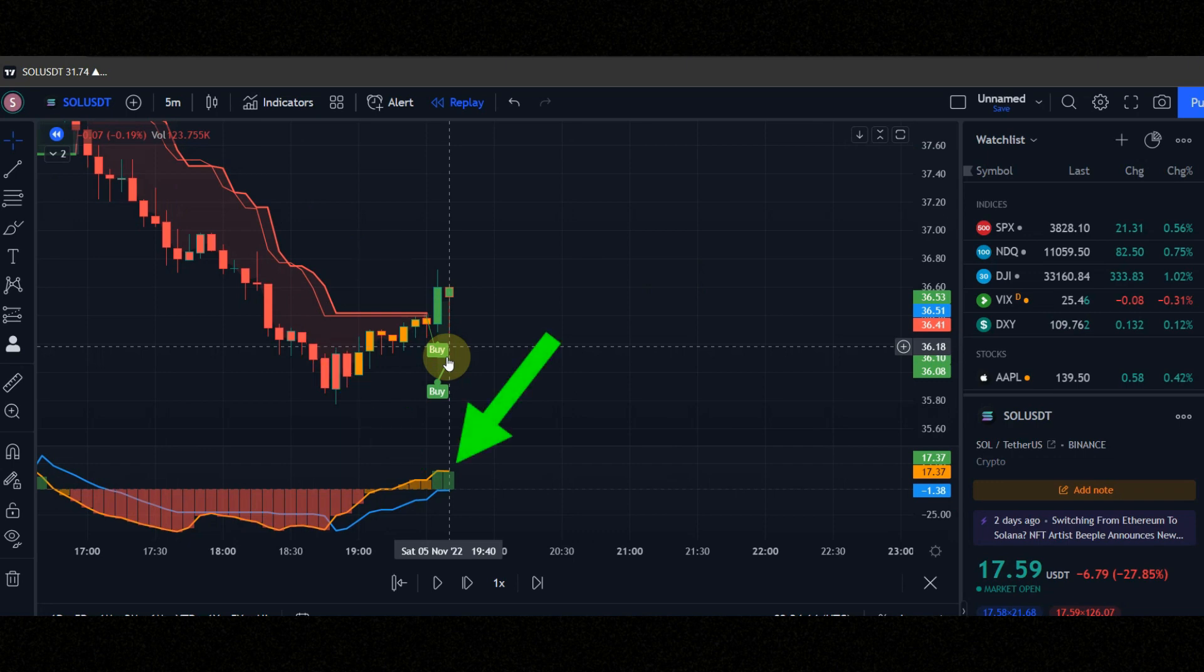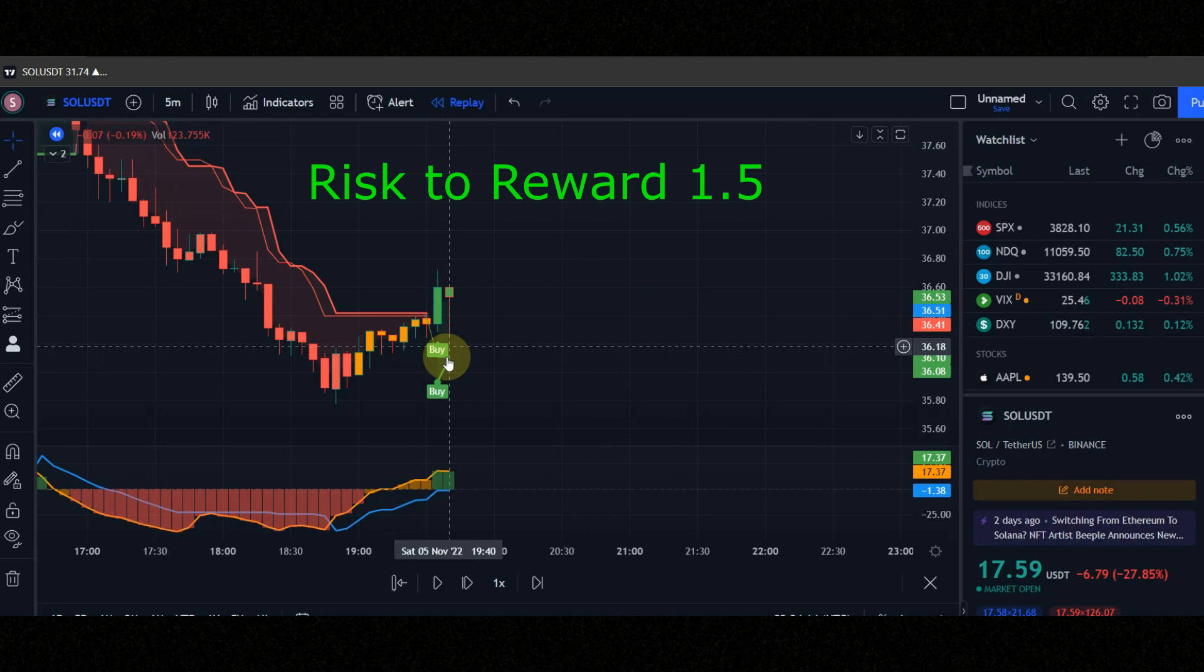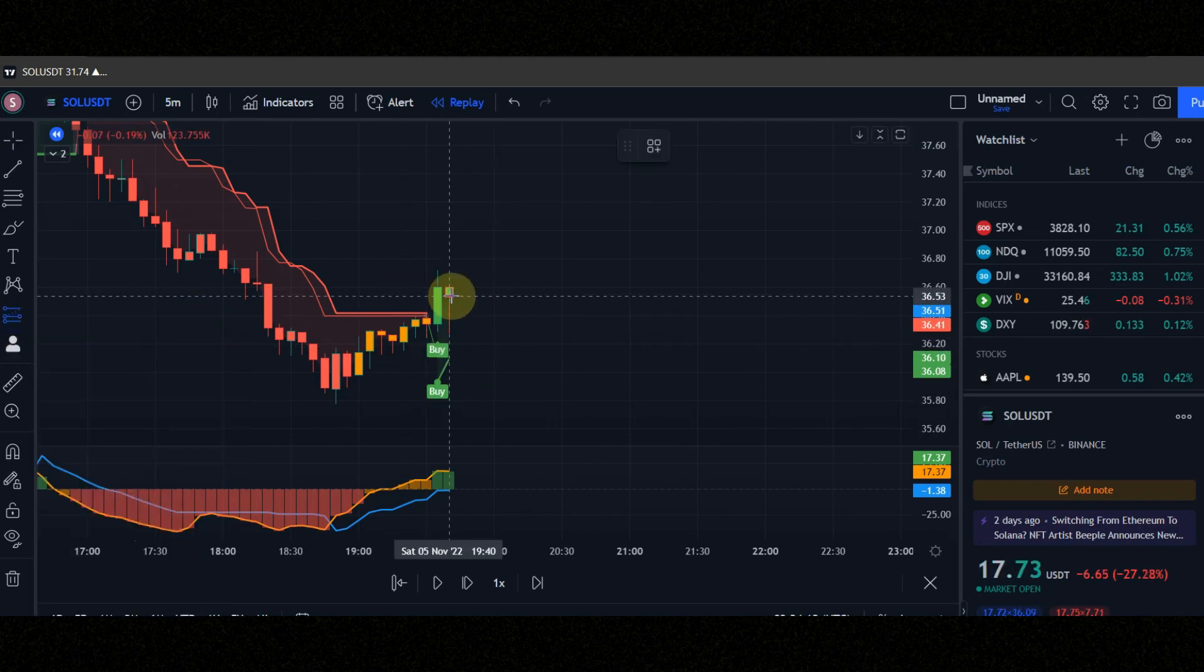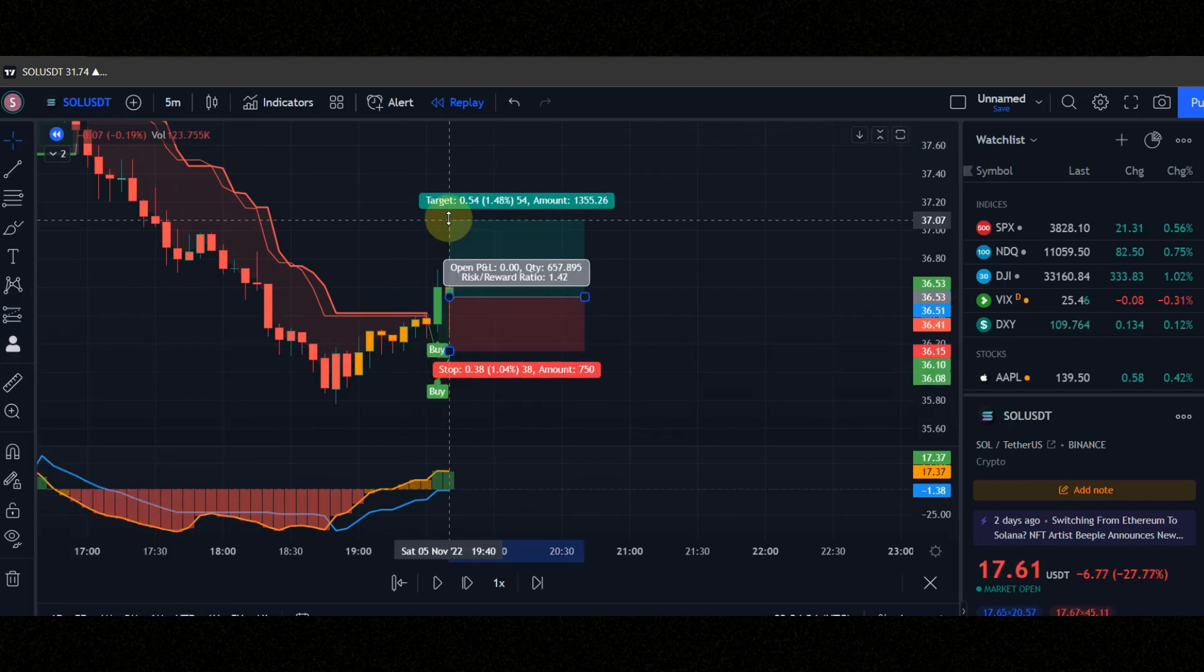Attention please. The signals can be separated by one candle and there is no problem. Set risk to reward to 1.5. Now let's see the result together.